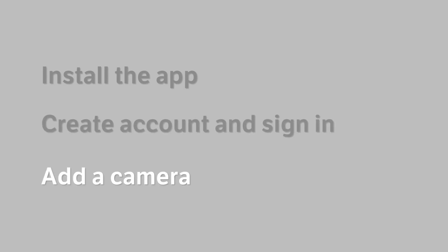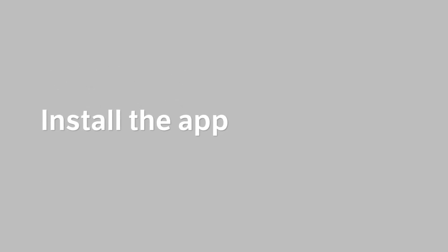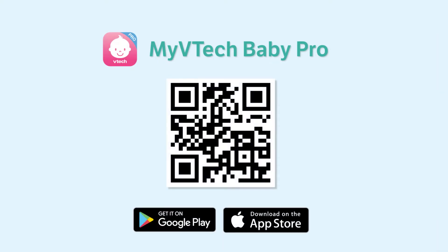First, you will need to locate the app. You may scan the QR code displayed here or search My VTech Baby Pro in your app store. Then download the app.